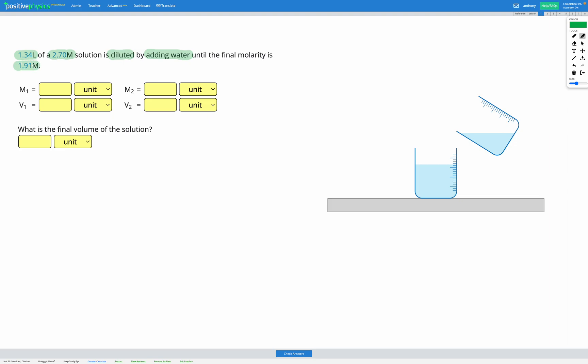Okay, so let's start by filling out our known values in our work table here. M is our molarity, V is our volume, and the one refers to initially at the beginning before it's diluted and the two refers to at the end after it's diluted.